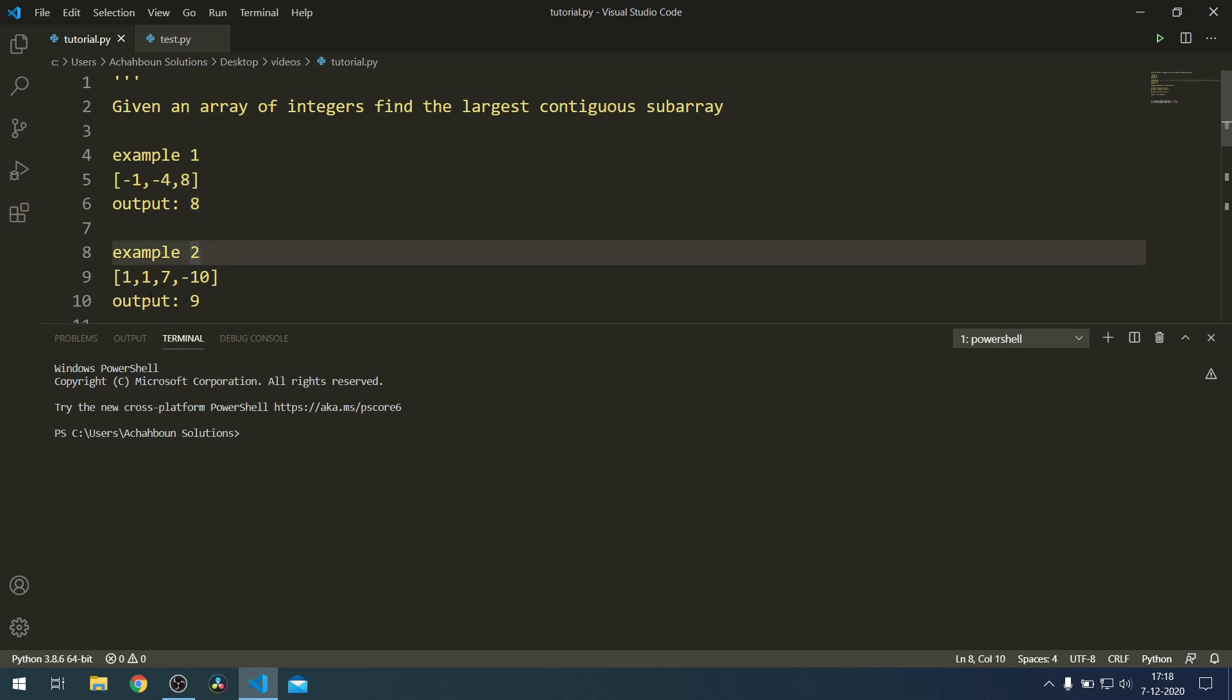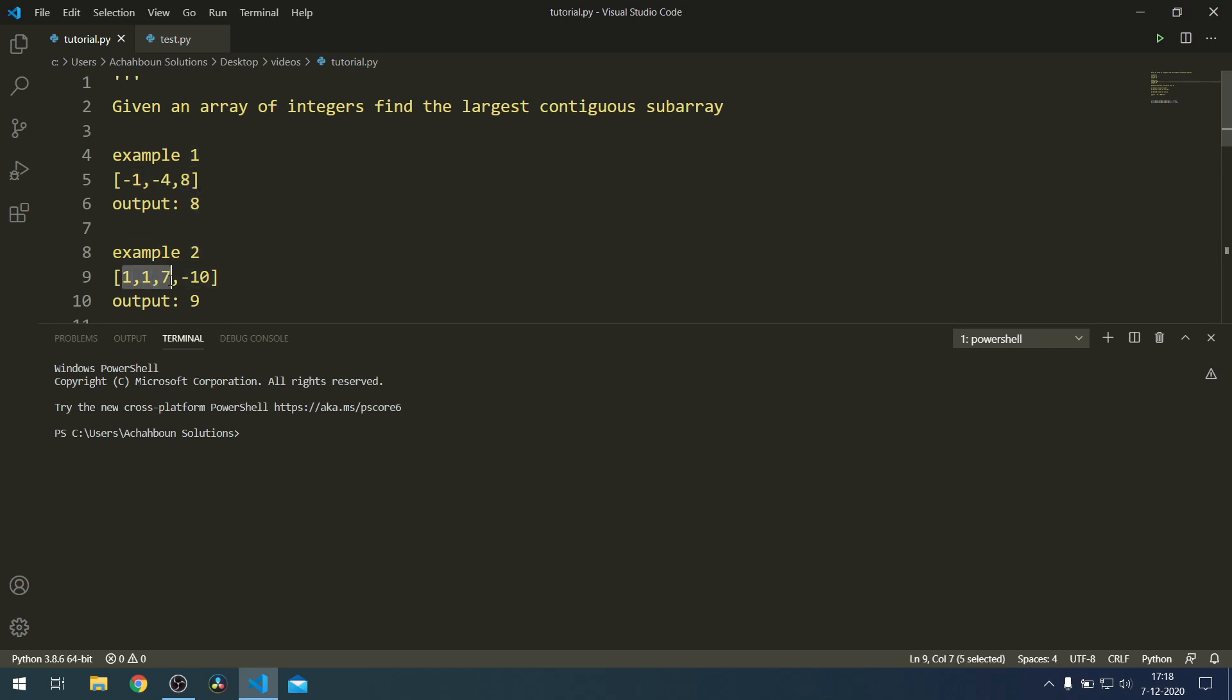In the second example it would be the combination of the first three elements: the 1, the 1, and the 7. We basically have to write a solution or find an algorithm which can give us the maximum subarray.